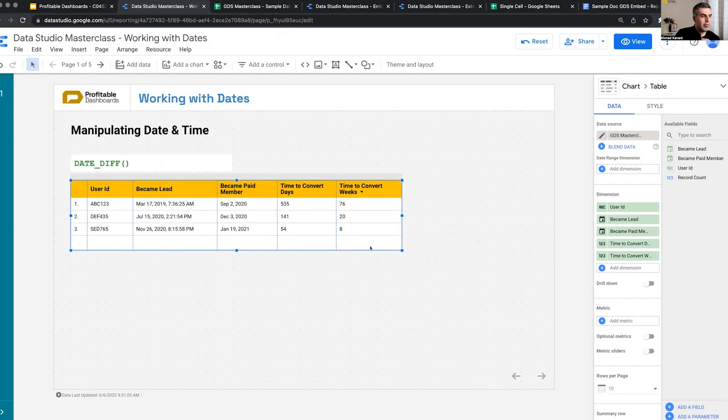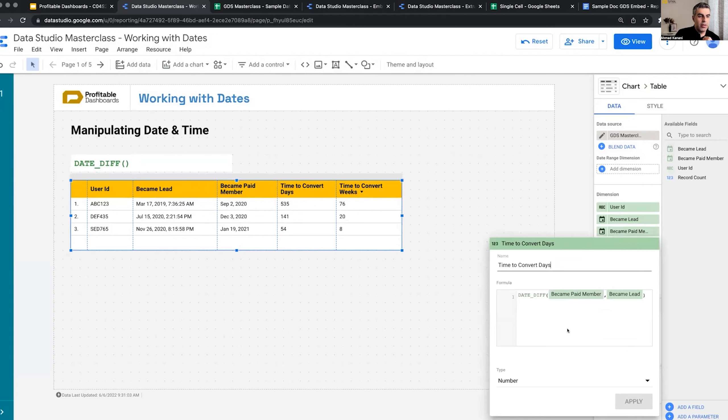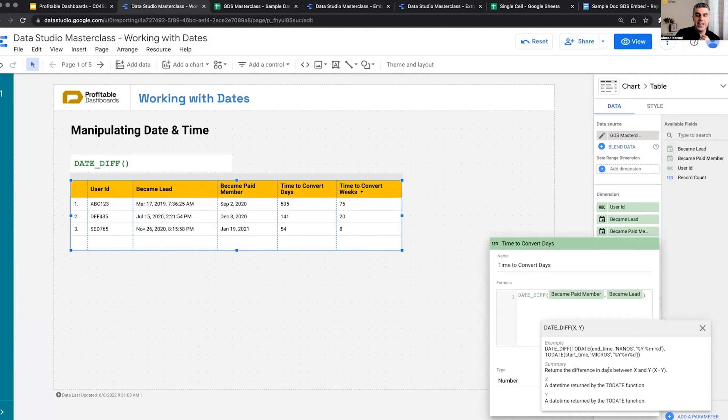So I'm trying to calculate the number of days between this date and this one. For this, I can use a function called date difference. Date difference allows, if we click here, I can see the help. So it allows us to return the difference in days between two fields of date time. I'm already having a way to become a lead as a date field.